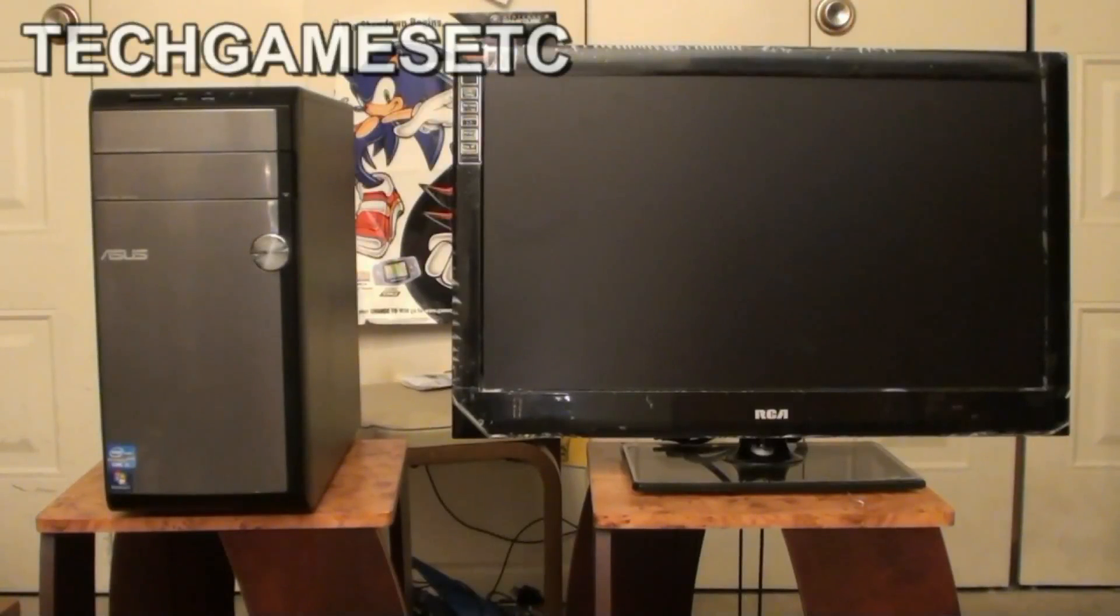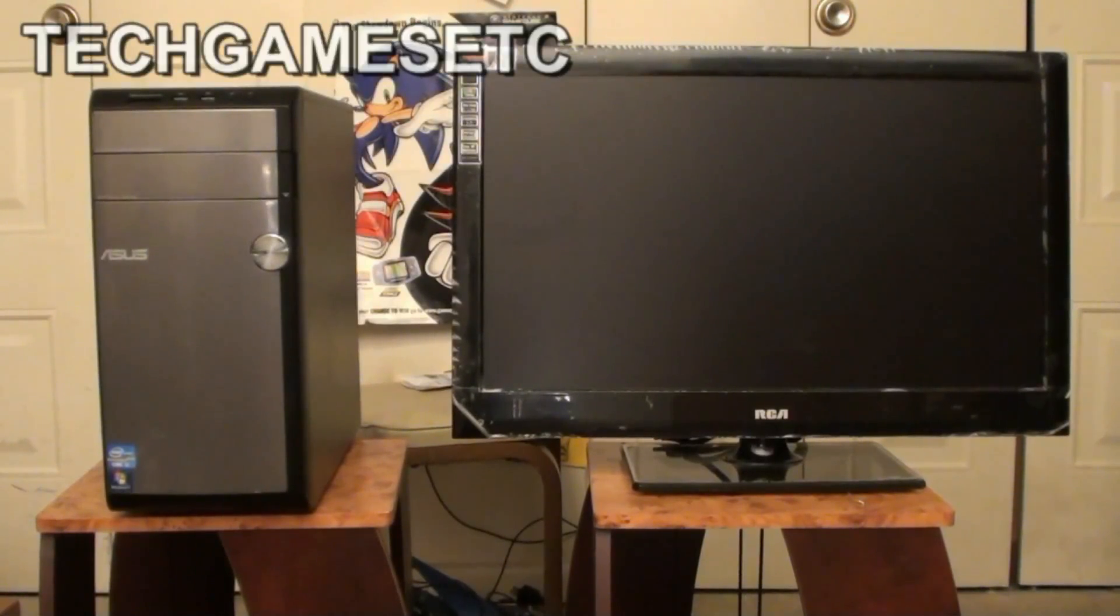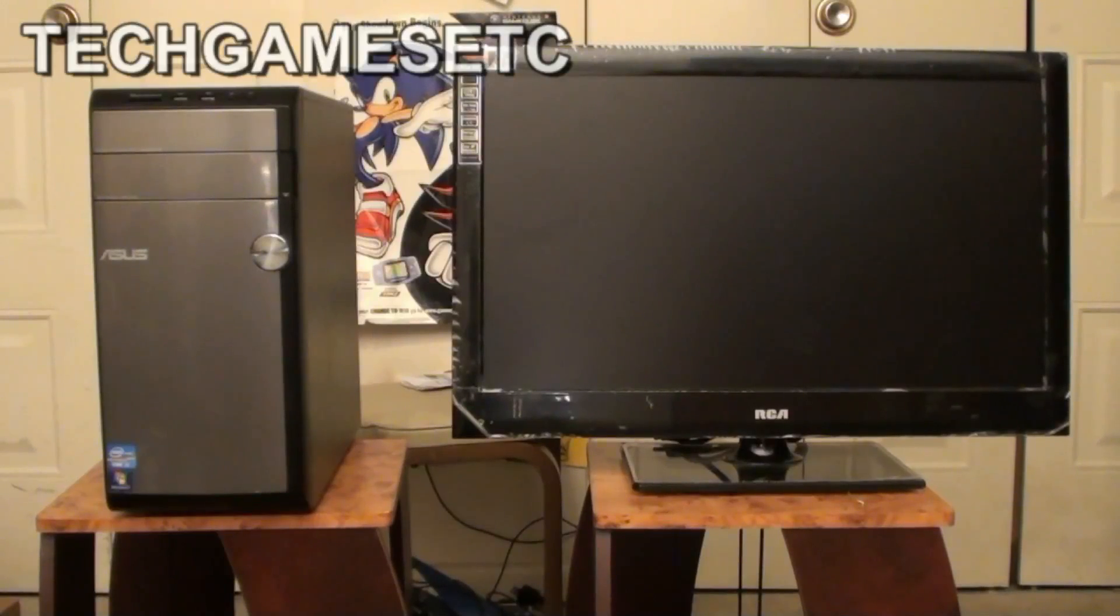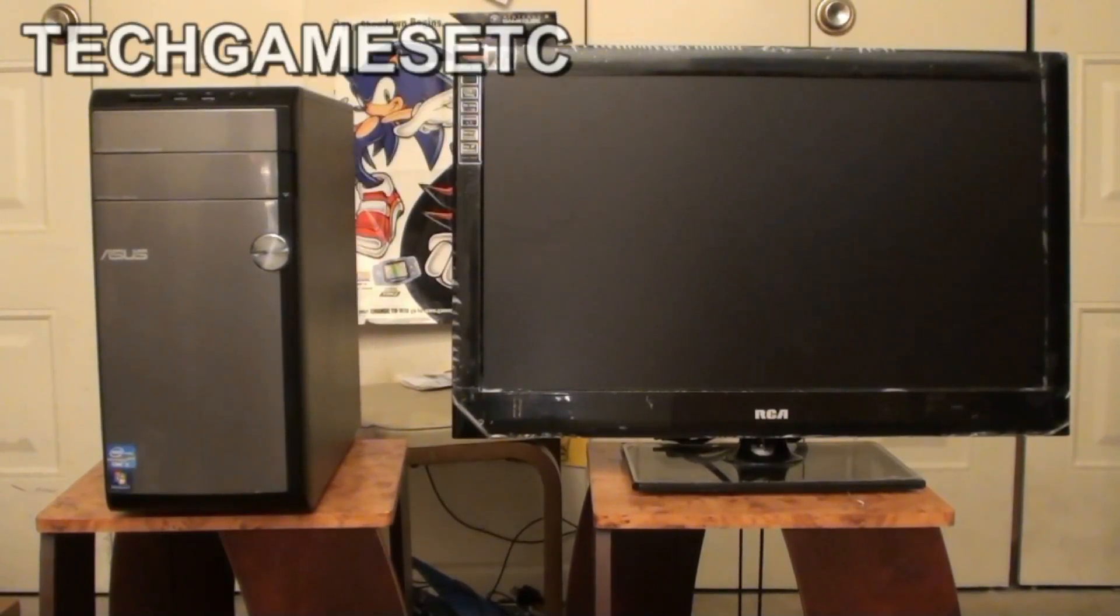Hey everyone, my name is Troy from Tech Games Etc. And today I have a nice little PC tutorial to show you how to hook up your PC to an HD television.